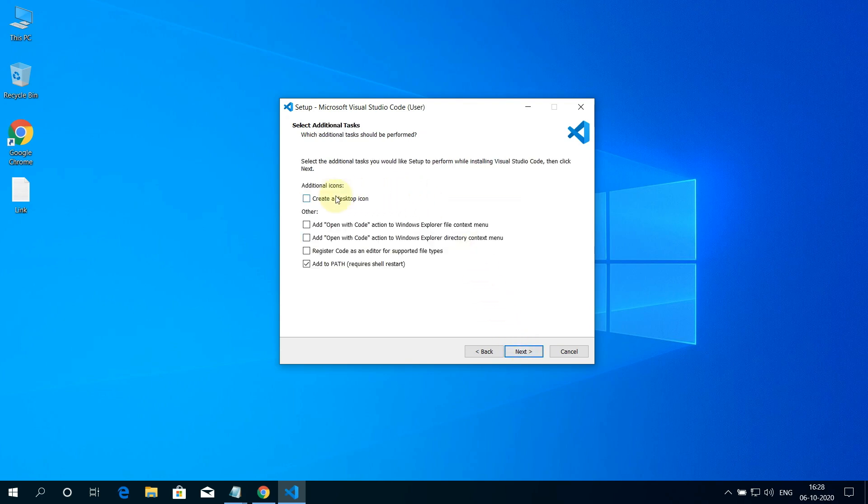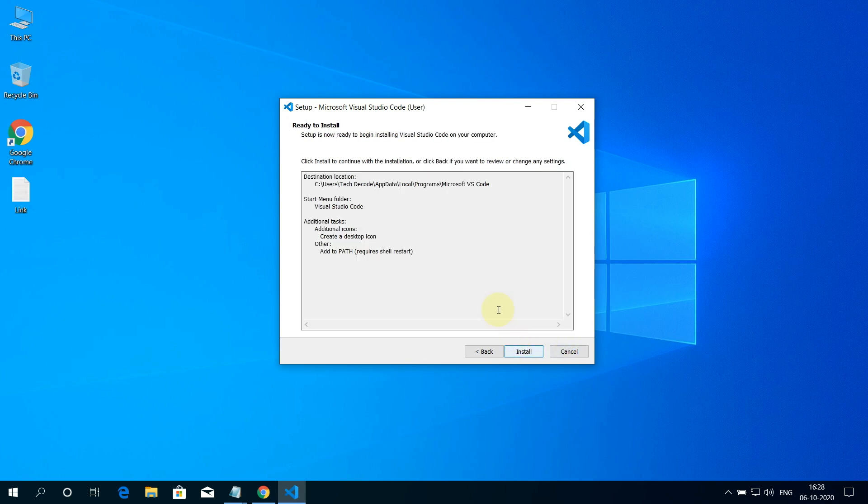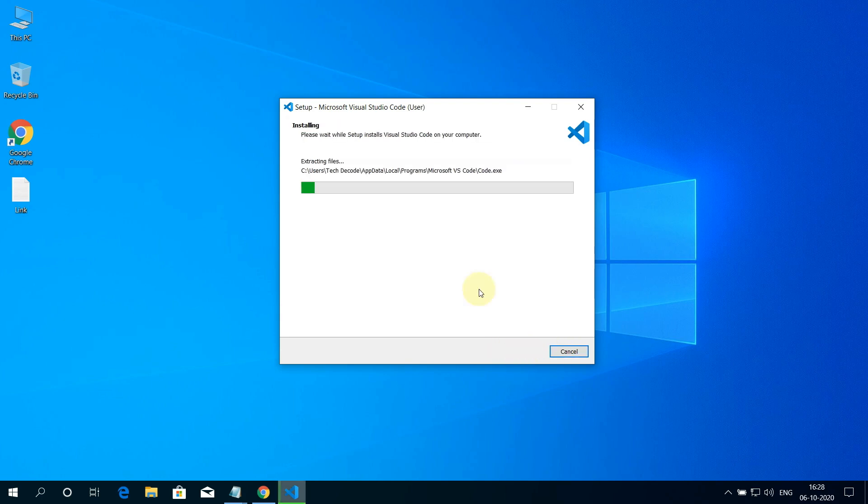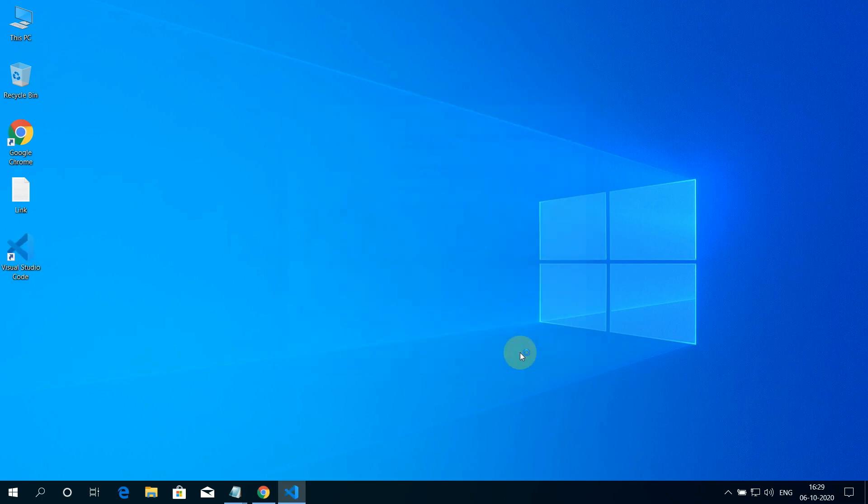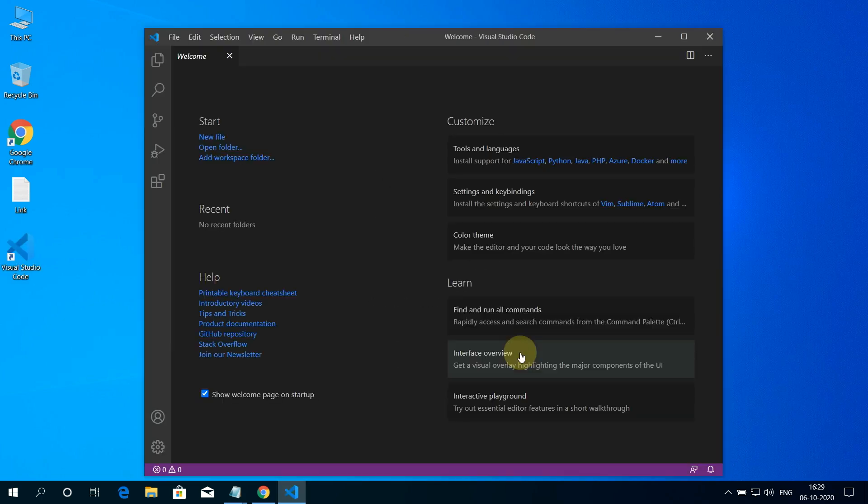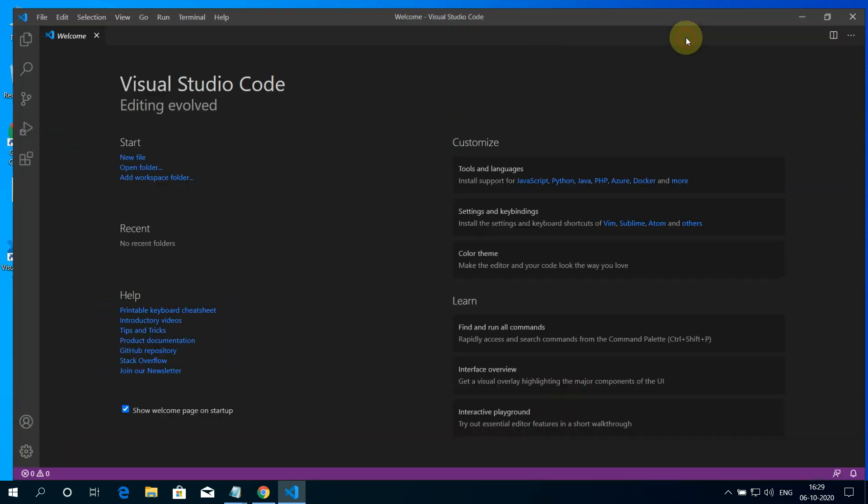Check Create a Desktop Icon. And again click on Next. And finally click on Install button. It will take some time to install. And finally click on Finish button. And it's all done. You have successfully installed Visual Studio Code on Windows 10.